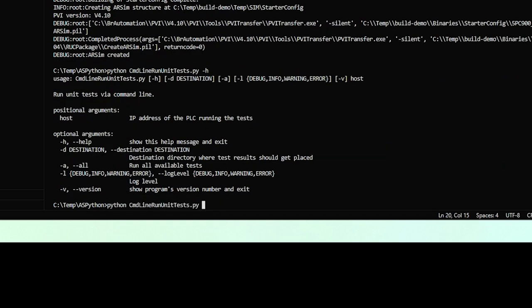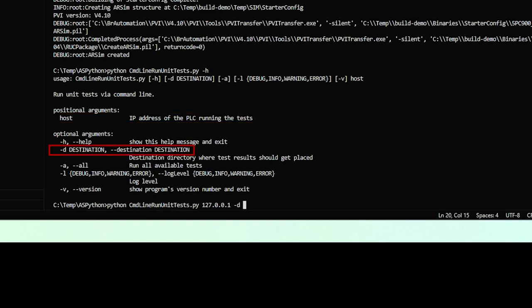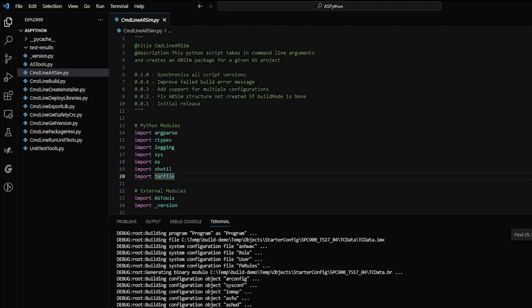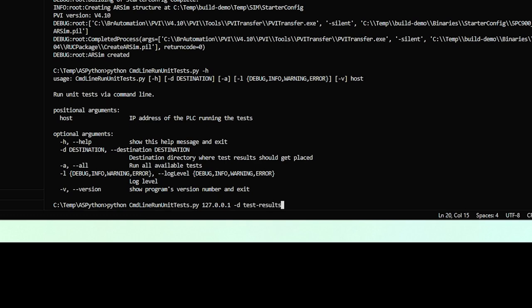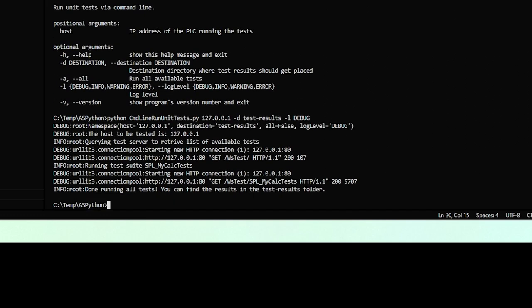All it requires is a host, which in our case is localhost, and then a destination for the test results. I'm going to dump them into this folder here. Test results. And again, we'll say debug.